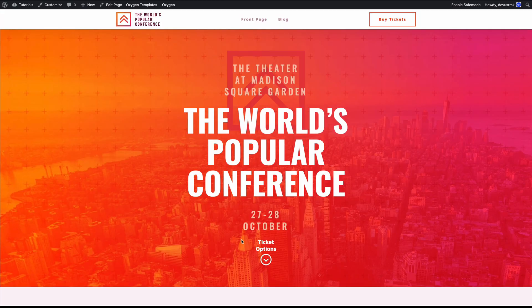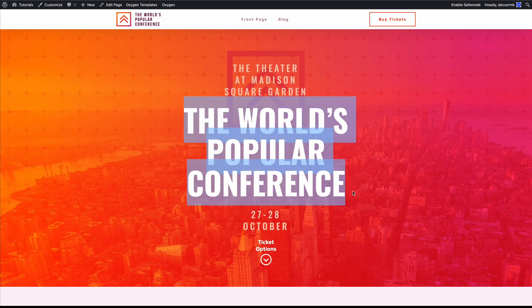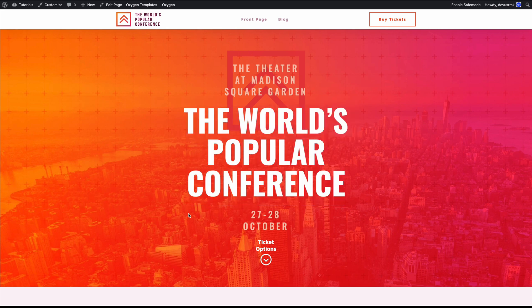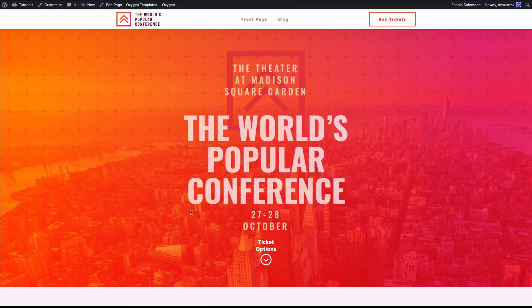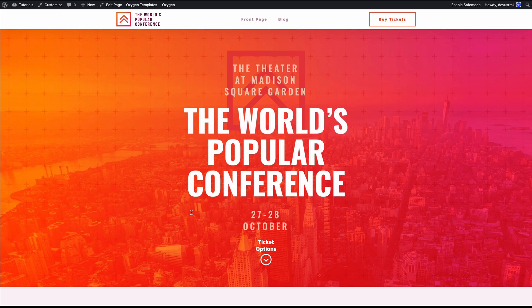But the element is 100% visible, so we need to make a hack to hide it before the animation and then reveal it with the animation. So how to solve this?